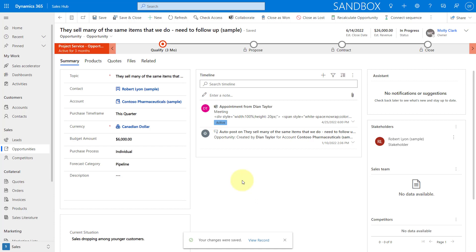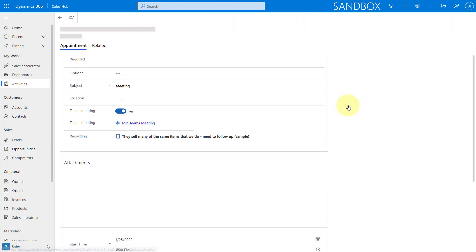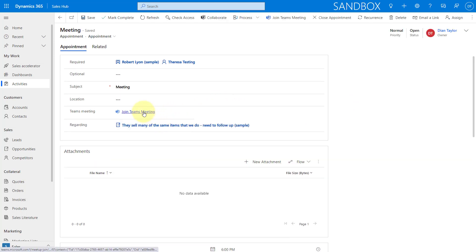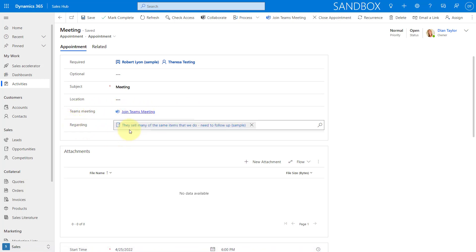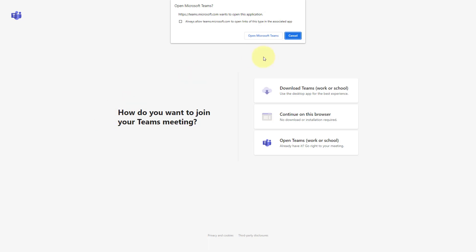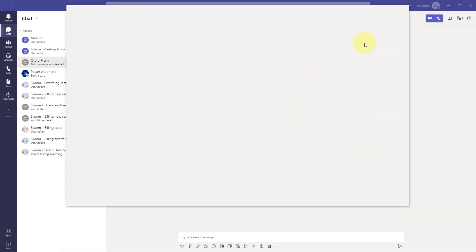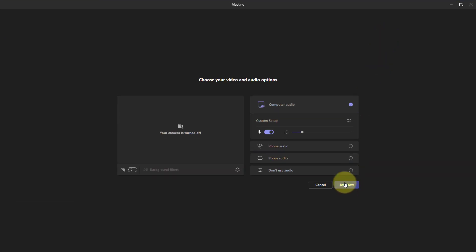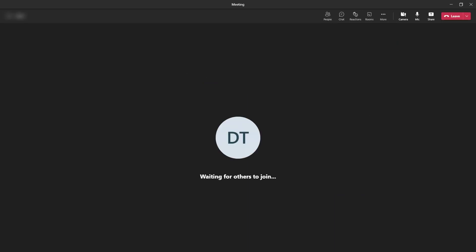Now obviously, I can join this Teams meeting from Outlook, from Teams, or directly from within Dynamics 365. You can see here that my regarding field is populated with the opportunity that I just had open. So I'm going to join my Teams meeting. I'm going to open Microsoft Teams here and join my meeting, and just wait for some other folks to join as well.